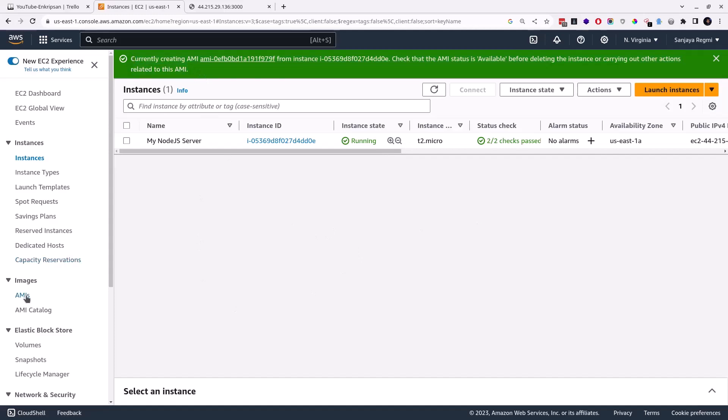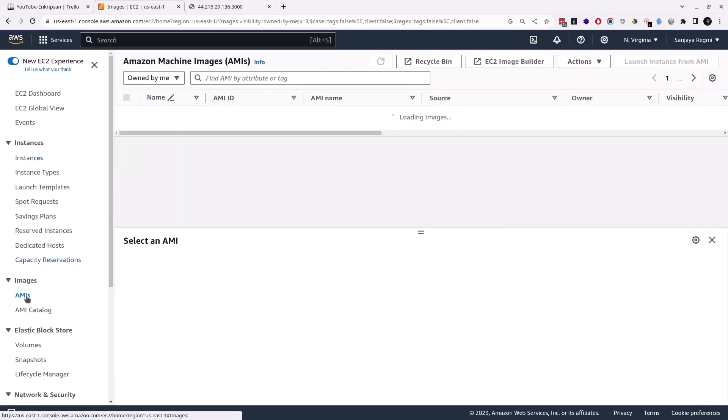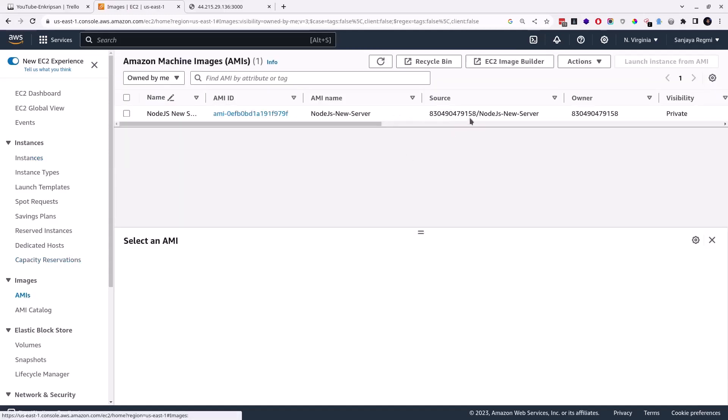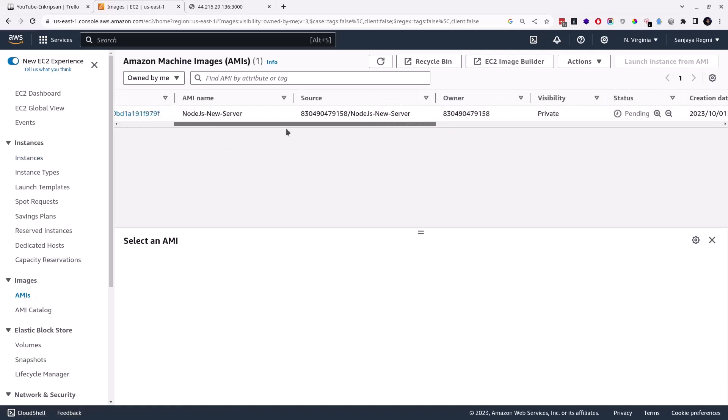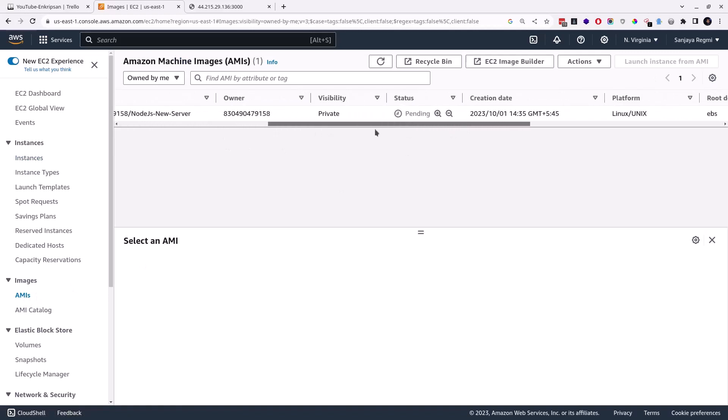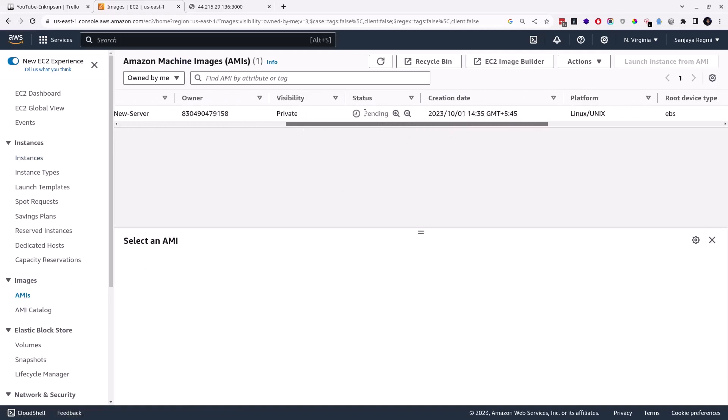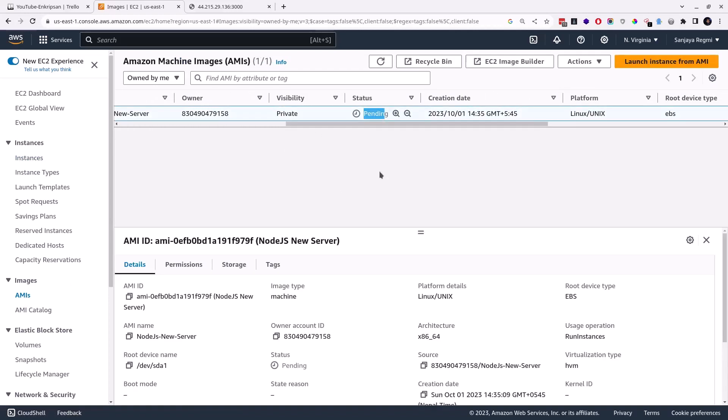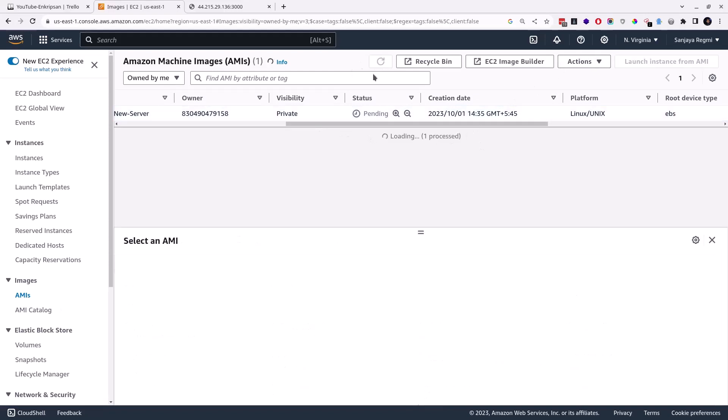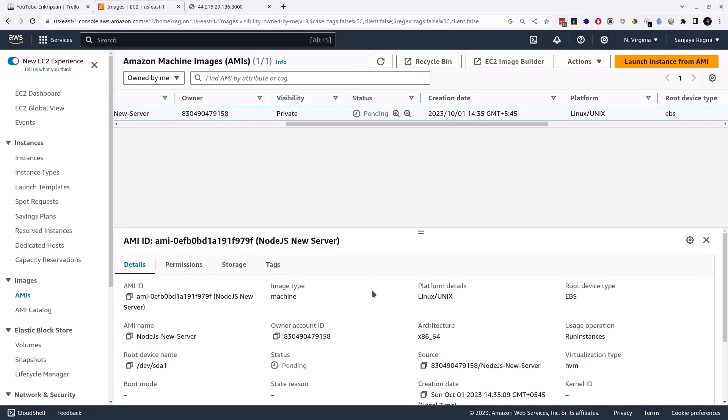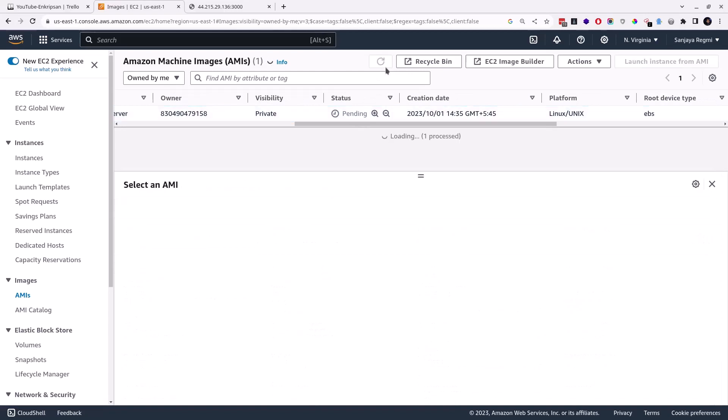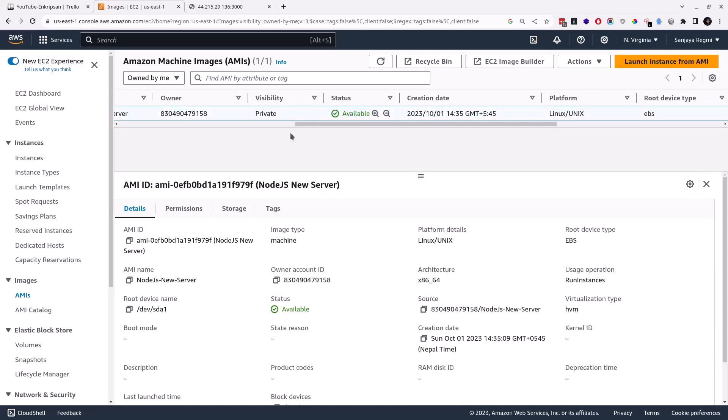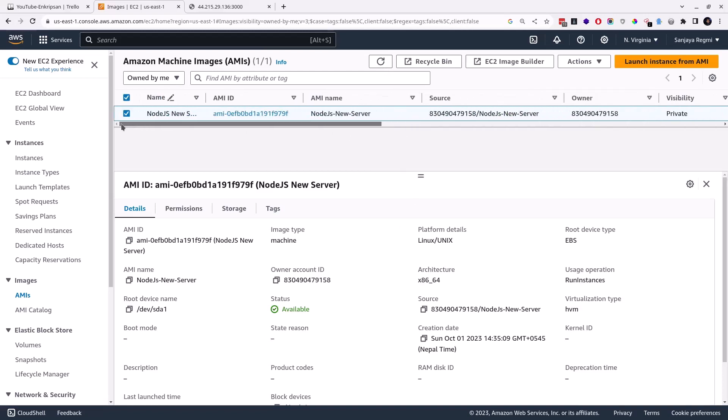Okay, the AMI or the image of the running instance is being created. Let's go to the AMI section and check the status. It may take time to complete the AMI creation process depending on the size of the EC2 instance or the size of the volume. If the volume is very large in size, it may take hours, but if it is small, it will take only a few minutes. So wait until then and keep checking the status by pressing this reload button. Okay, now its status is available.